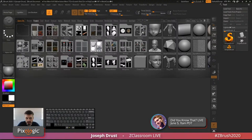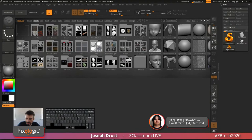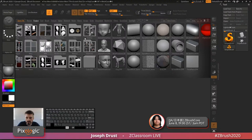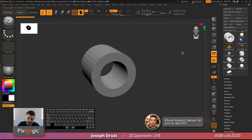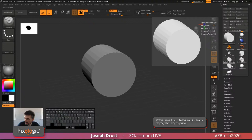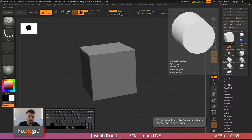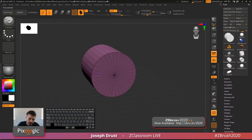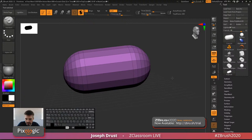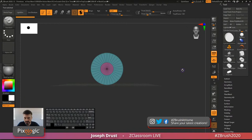When you start ZBrush, you're greeted with Lightbox. You can toggle it open and close by clicking the icon or pressing comma on your keyboard. In the Lightbox Project tab, scroll over and locate the primitives file — double-click it to load. This is a ZBrush project file containing multiple tools: cubes, cylinders, spheres, and cylinders with different internal cap structures.